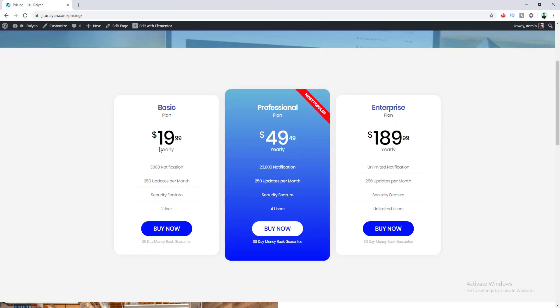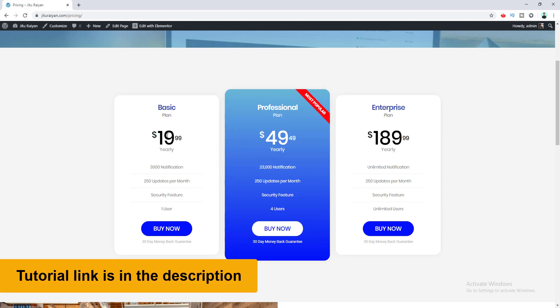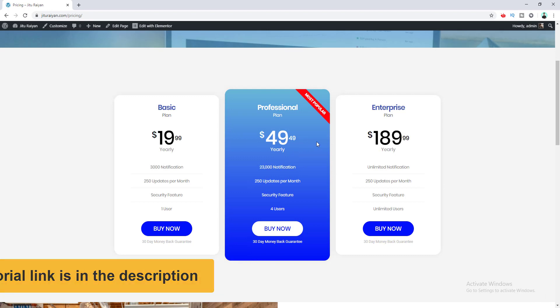If you have a physical or digital product or a service and you want to sell them as different pricing plans, you can follow the steps of this tutorial. This is the pricing page of my website — I have designed this pricing table using the Elementor Pro page builder. If you don't know how to create and customize this kind of pricing table, you can follow my other tutorial.